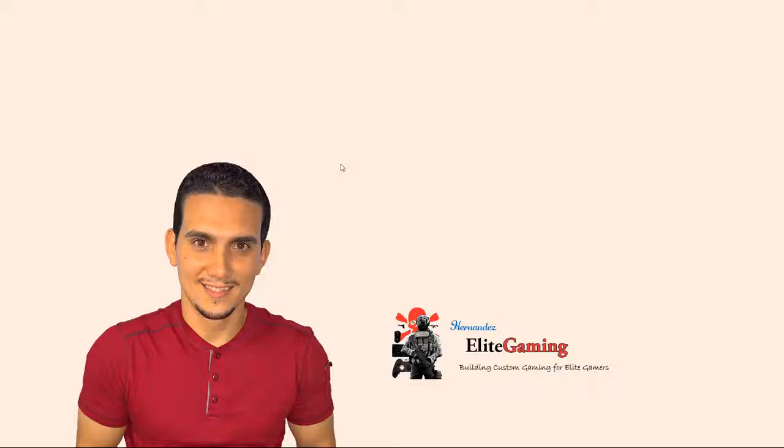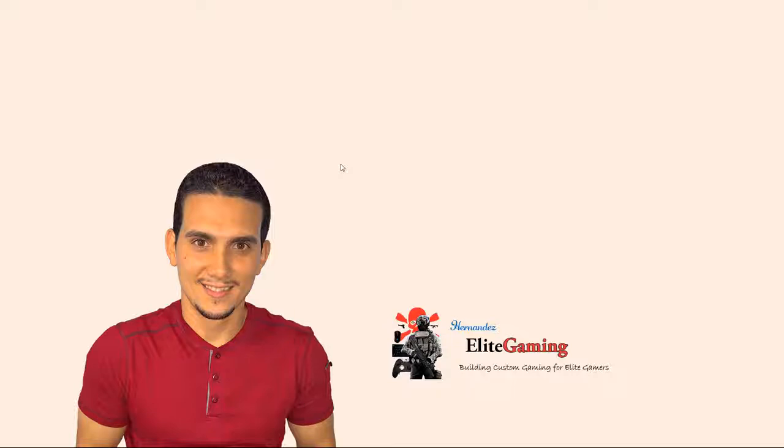Thanks for watching, guys. Give it a thumbs up if you like this video. Post your comments below the video if you have any. Before you go, if you're not yet subscribed, make sure that you subscribe now because we have a lot more videos coming up and you don't want to miss out. As always, thanks for watching.